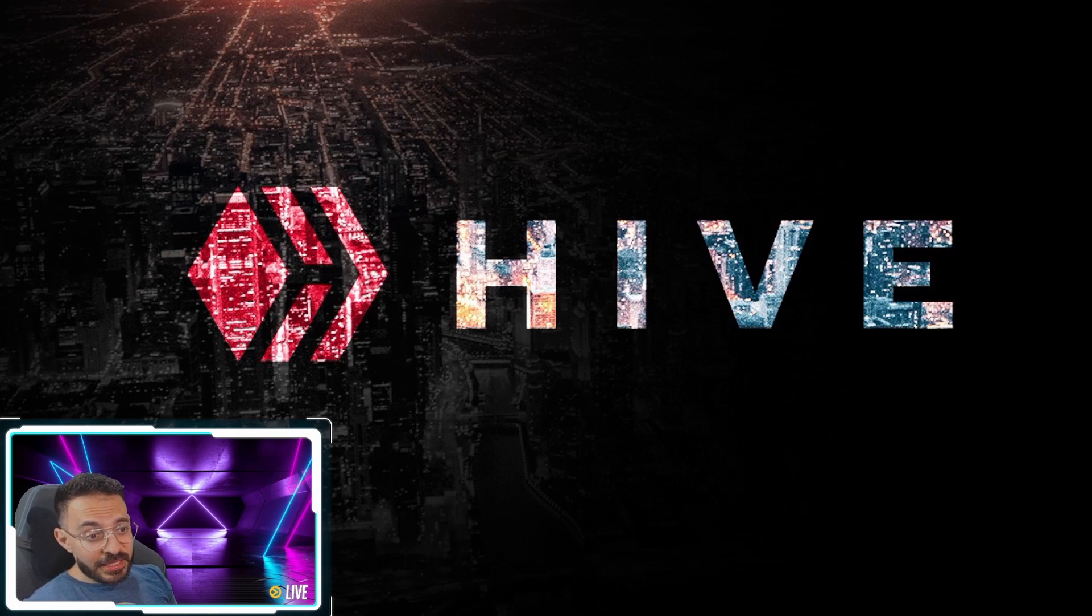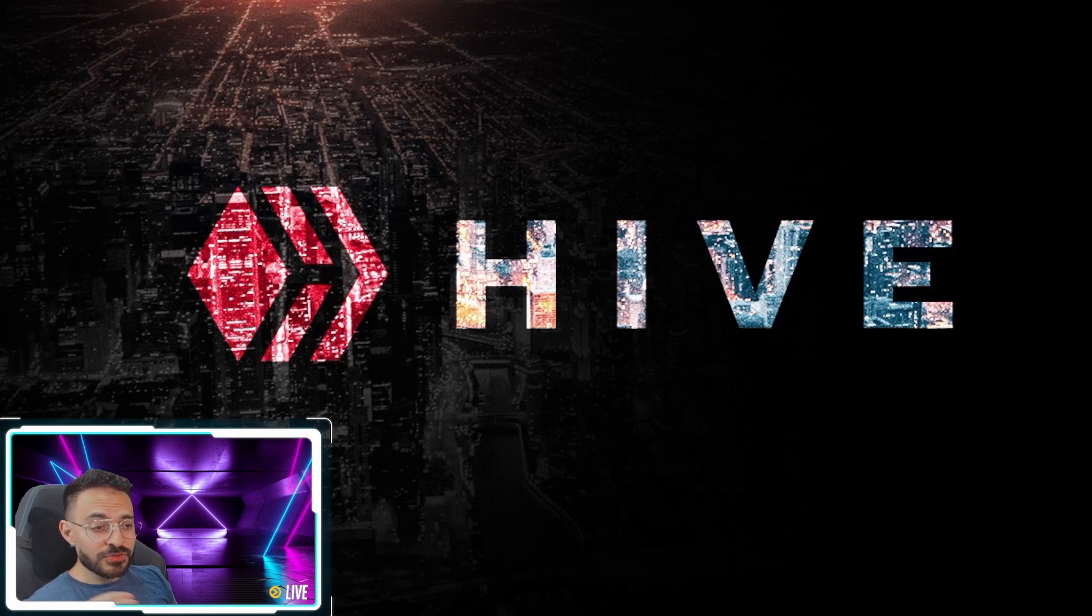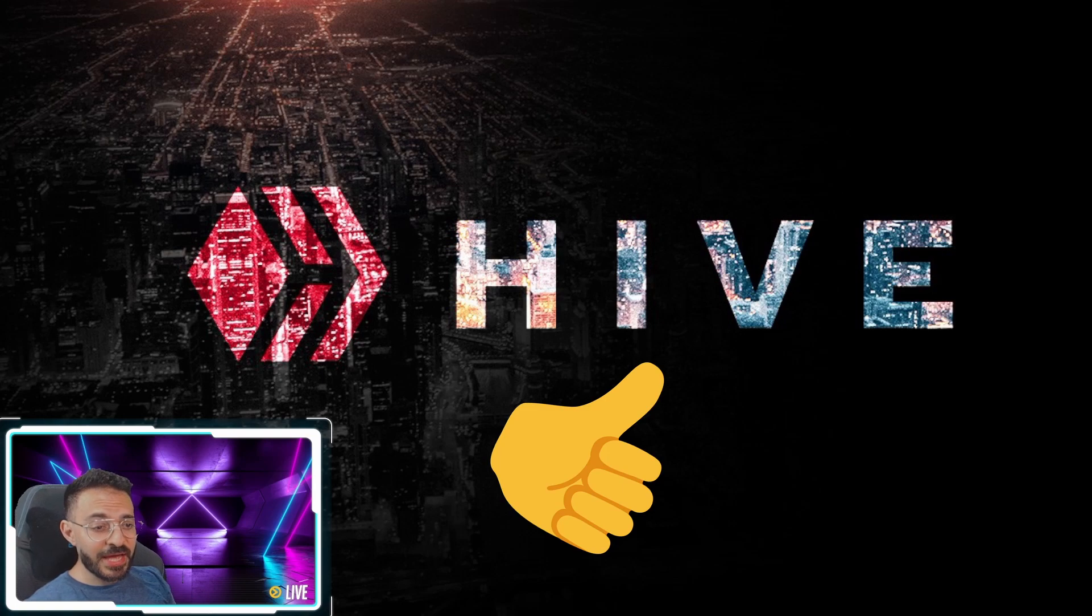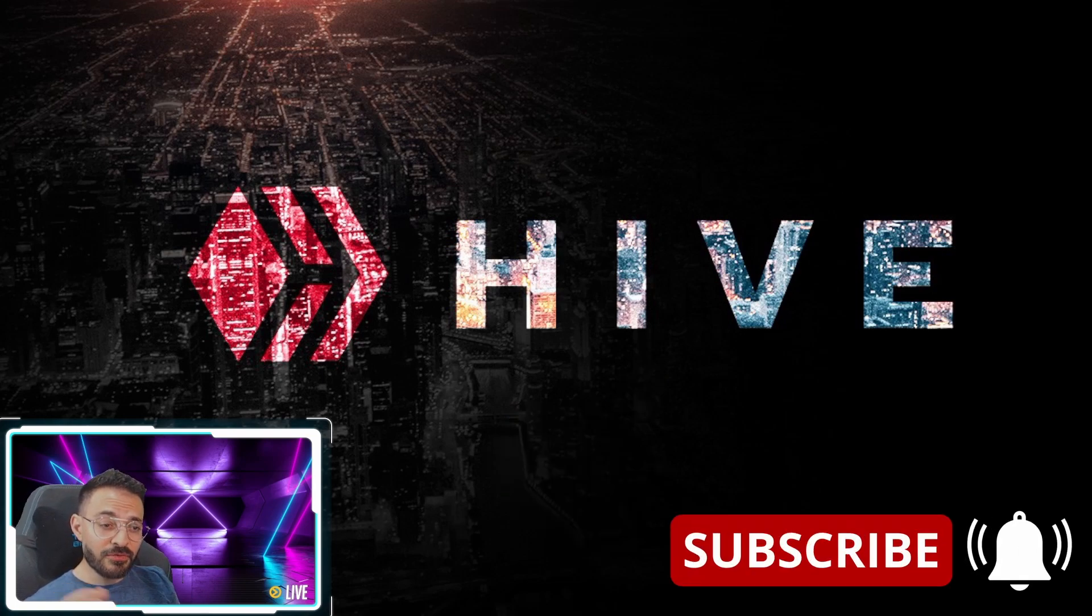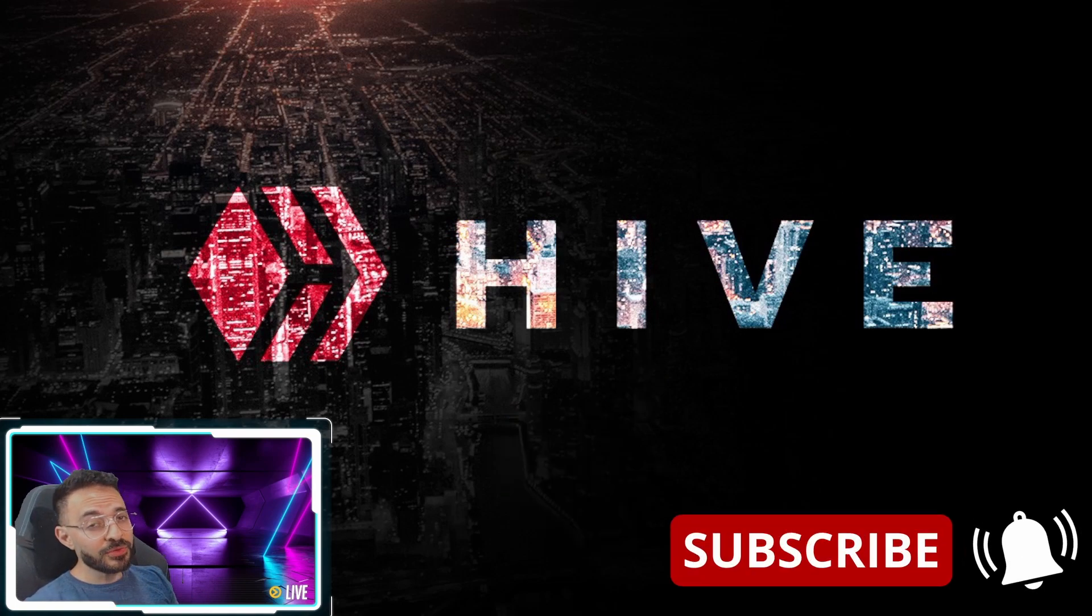Again, if my content speaks to you, don't forget to like and subscribe to help my channel grow. I would really appreciate it.